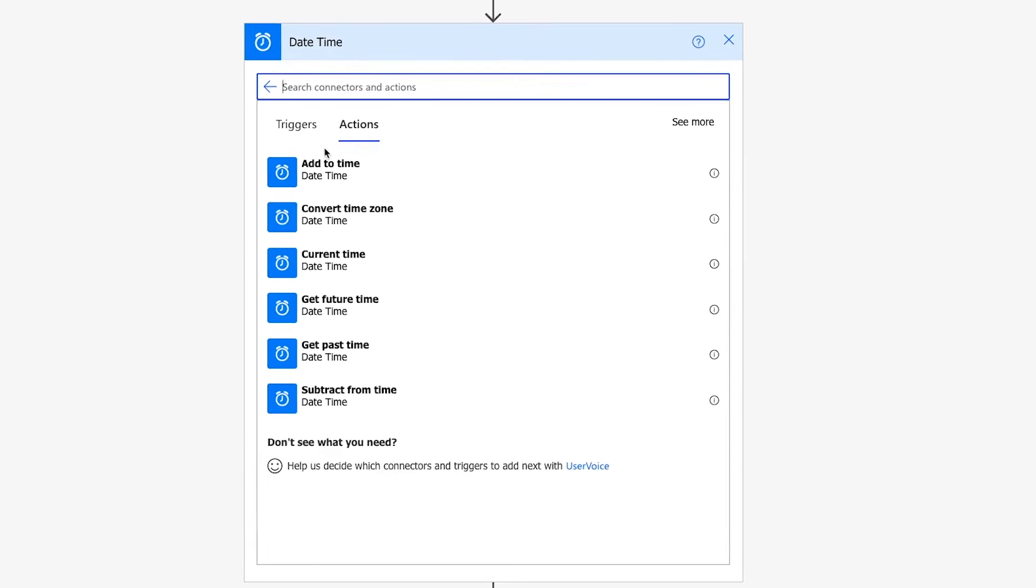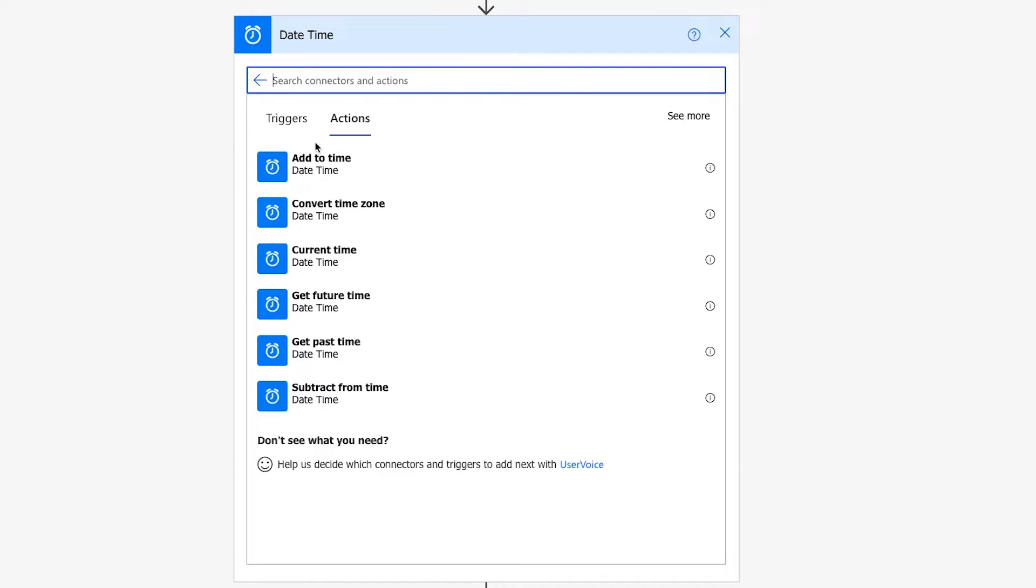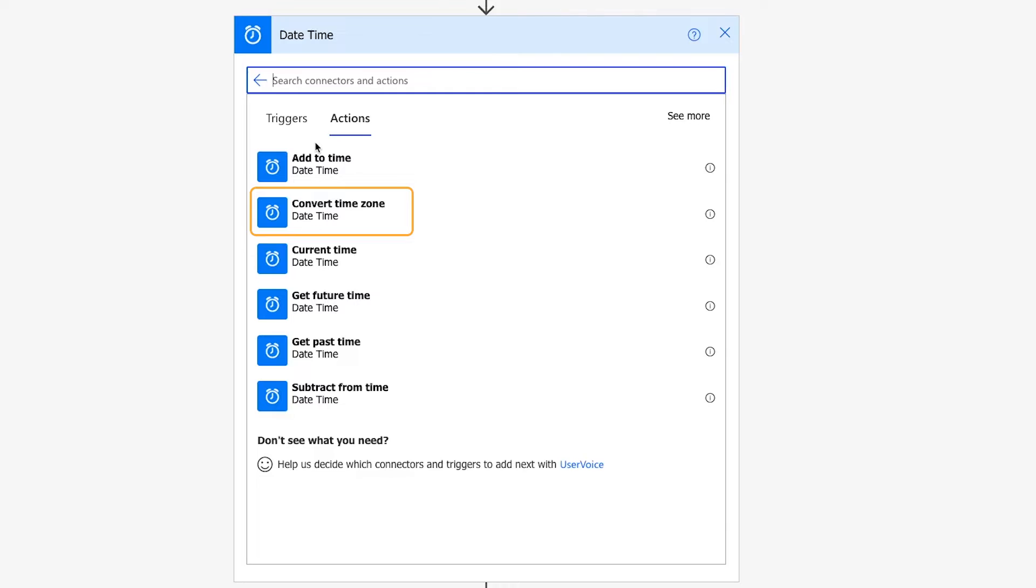Now, you'll notice that there's nothing in this list that mentions date time format or reformat or anything with the word format. But that's okay. Remember, this is still Microsoft, and good user experience really isn't their priority. That's why I'm here to help. This Convert Time Zone action actually includes an option to reformat the time that you're converting, and doesn't require you to convert the time zone if you don't want to.